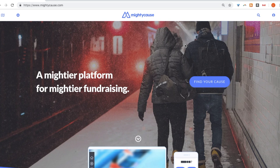Welcome to Mighty Cause. We're going to be going over how to create a fundraising event.